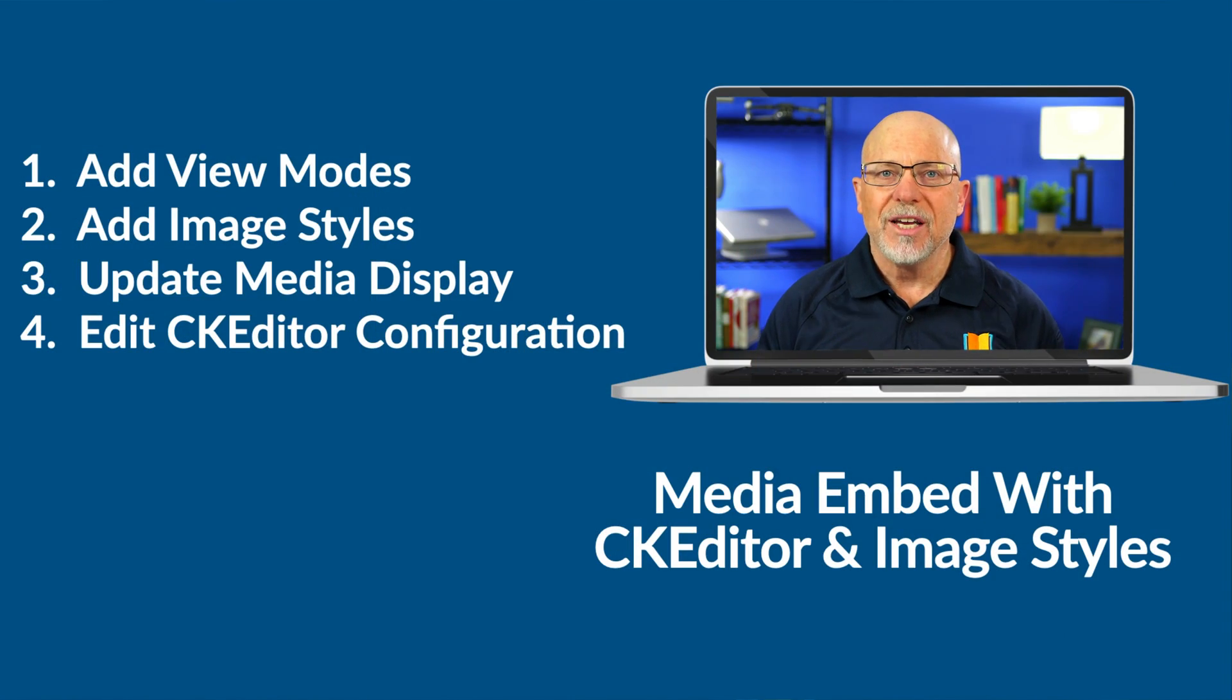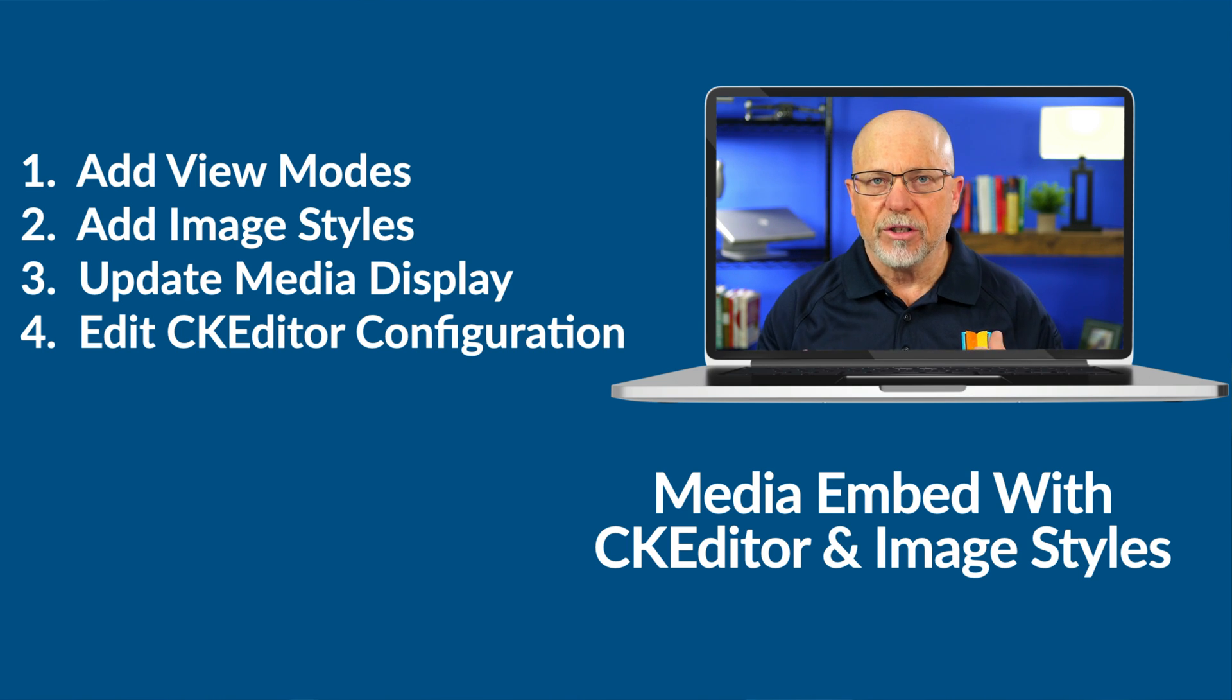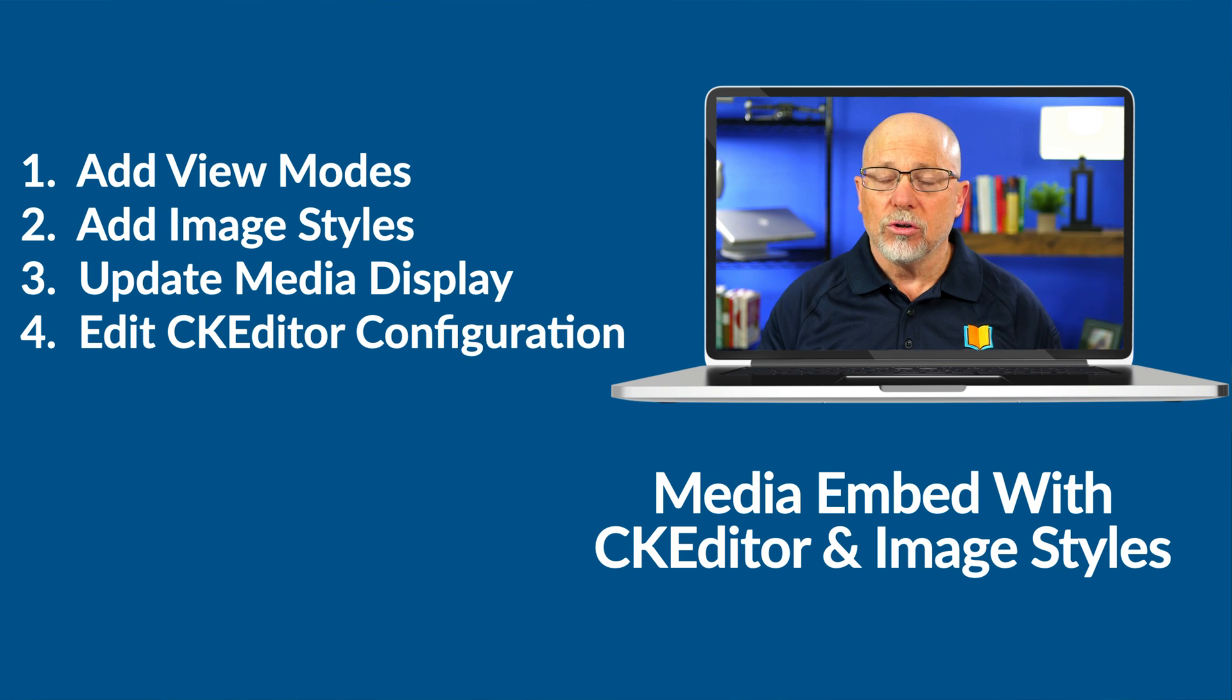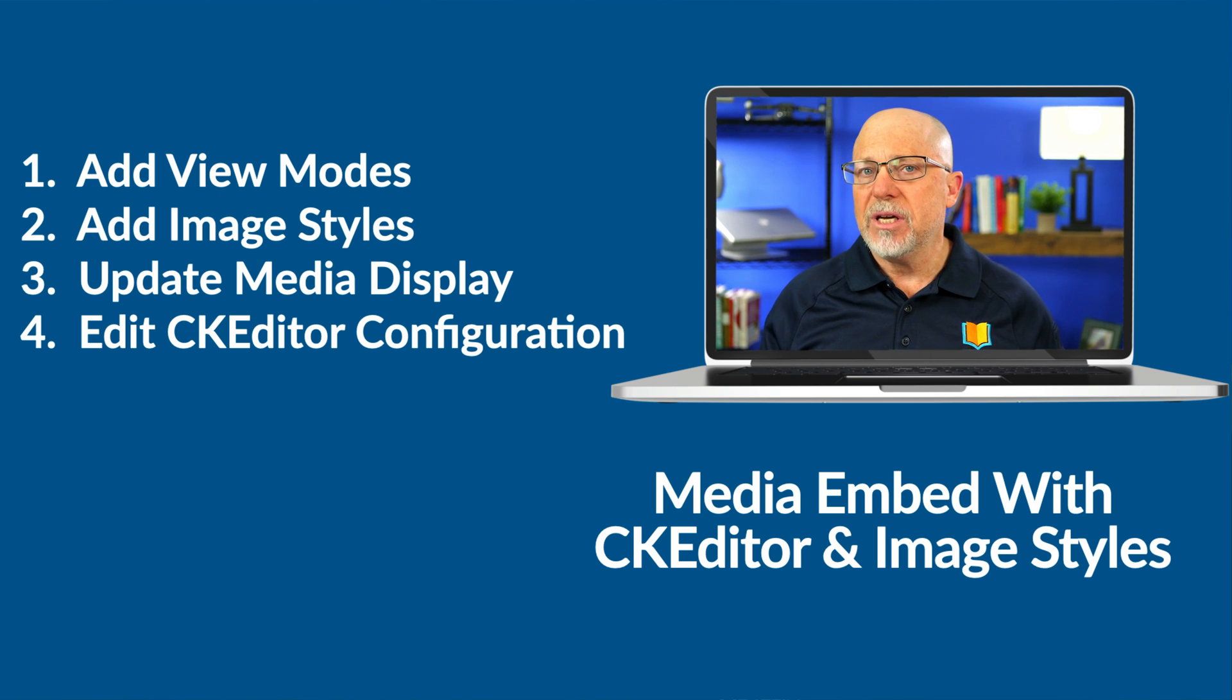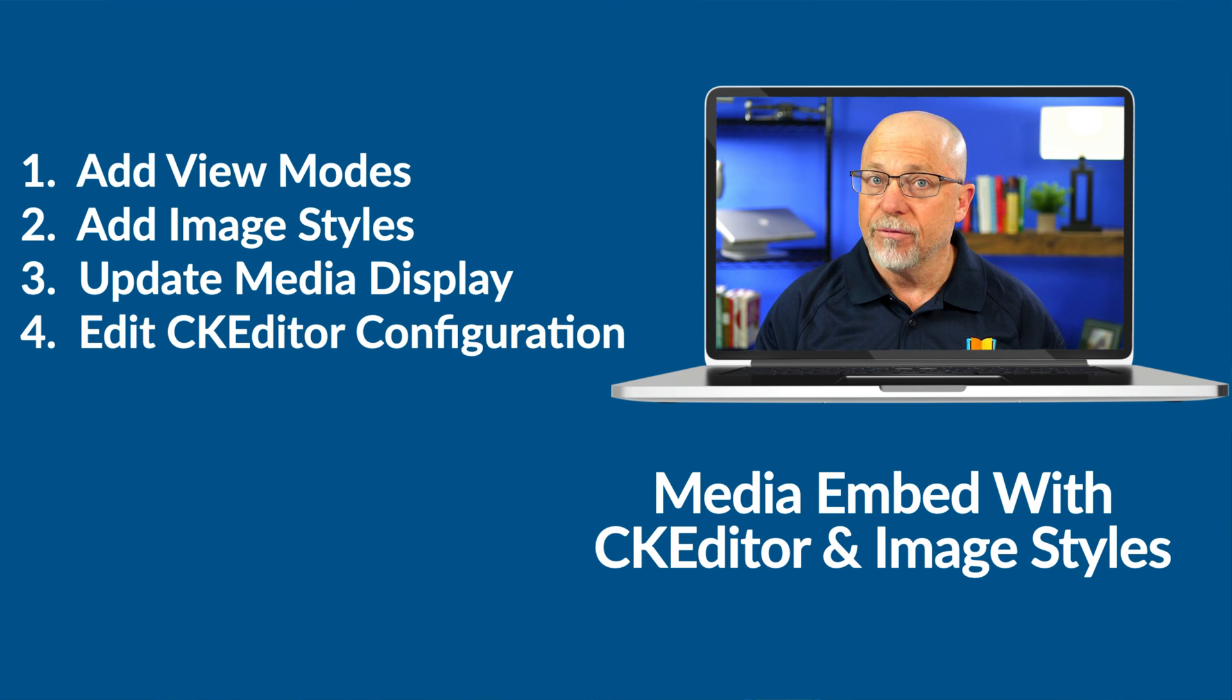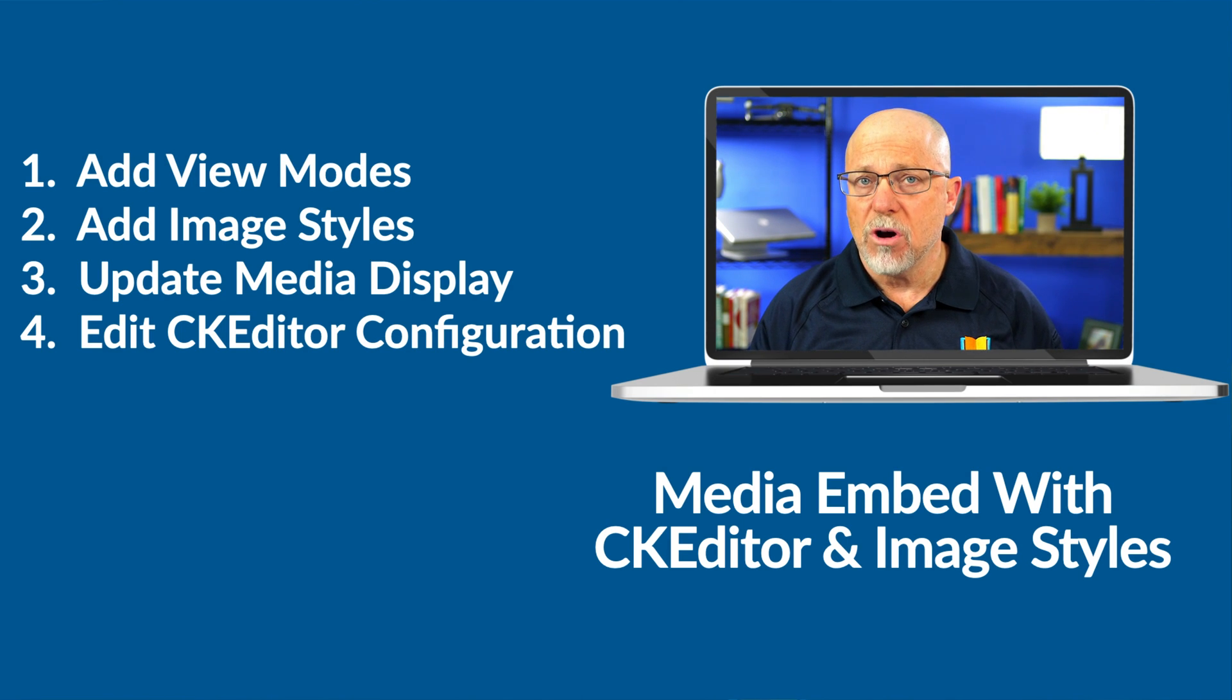In this video, I want to take you through the process of getting this working. Now, it's a little bit longer of a video, it's more of a tutorial. Here are the four steps. You'll add a view mode or several view modes into the media entity. You'll set up your image styles. You'll update the display for a media entity using the different views that you've done. And then we'll update CK editor to allow you to use those different view modes.